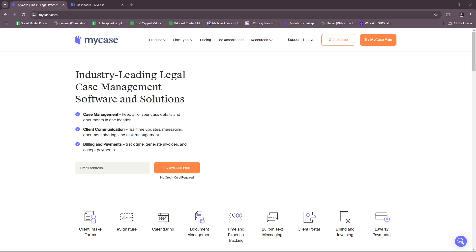Hello everyone! In today's video, I'm going to show you a MyCase tutorial for beginners. This video will have everything you need to know about MyCase and how it functions as supposedly the best legal case management software. So without further ado, let's dive right into their website.